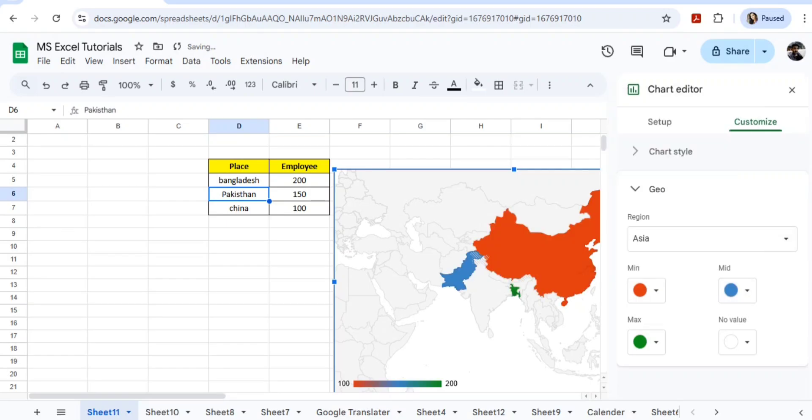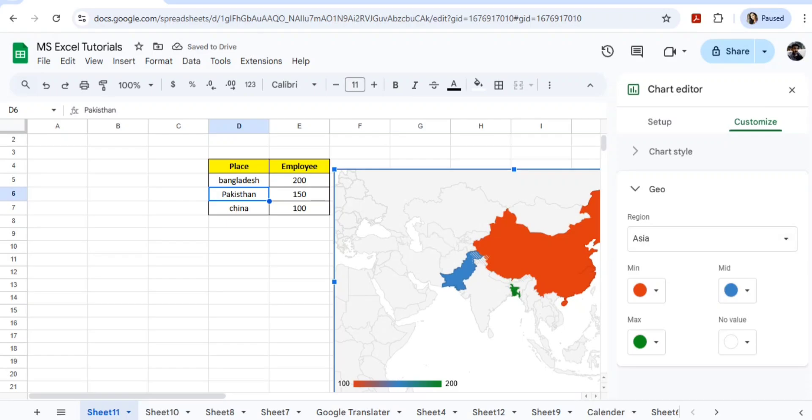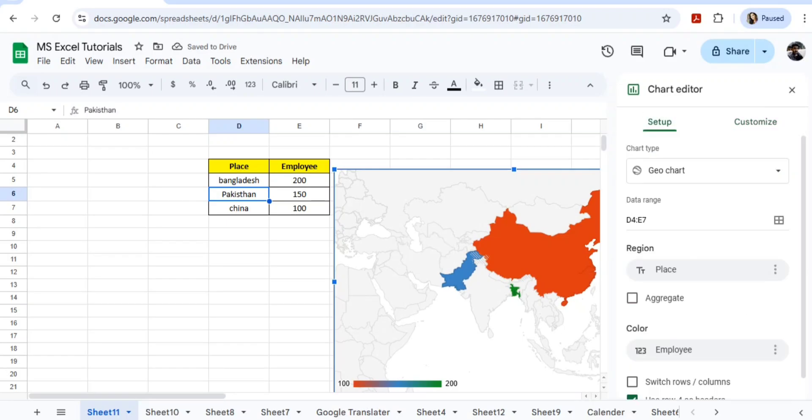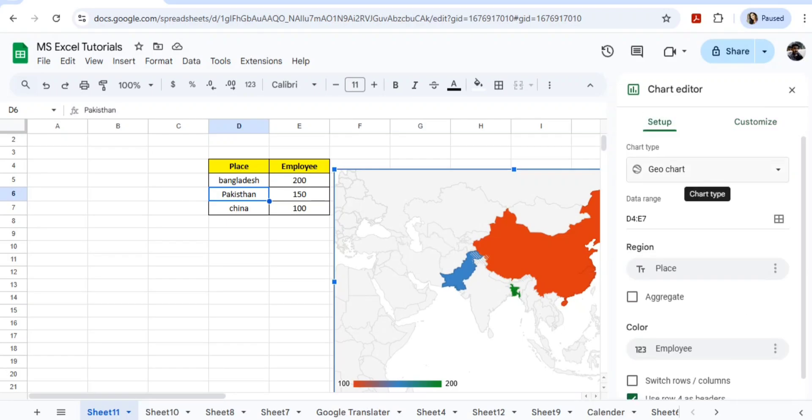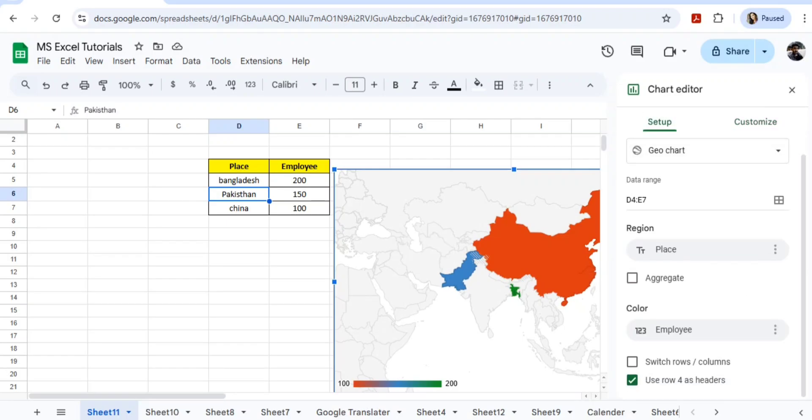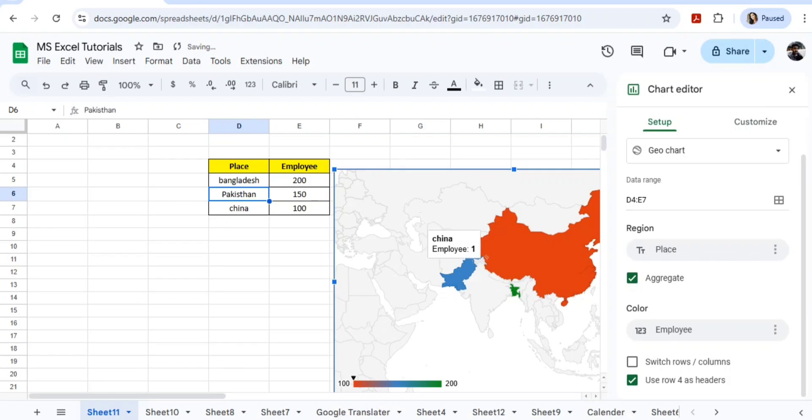So you can see here the middle Pakistan color got changed to 150. You can do this in the setup. In the setup you can go and you can increase your cell size. If you have more countries, you can increase the cell size.